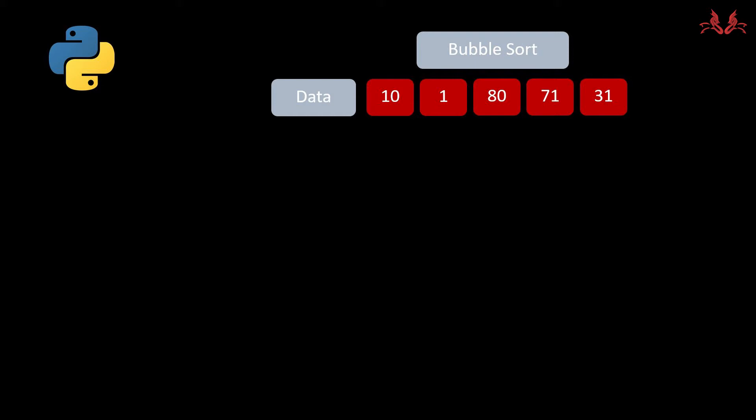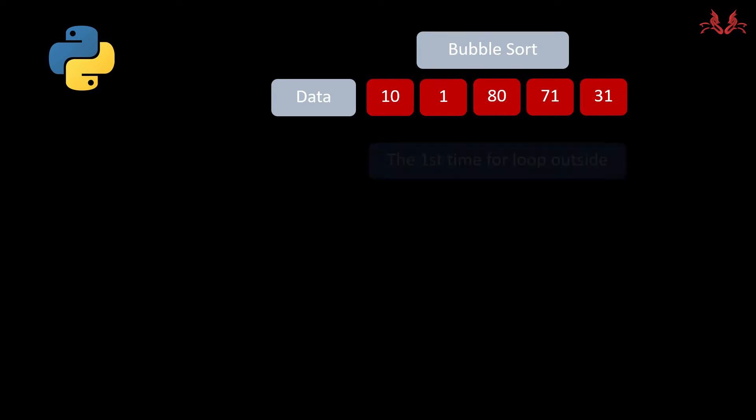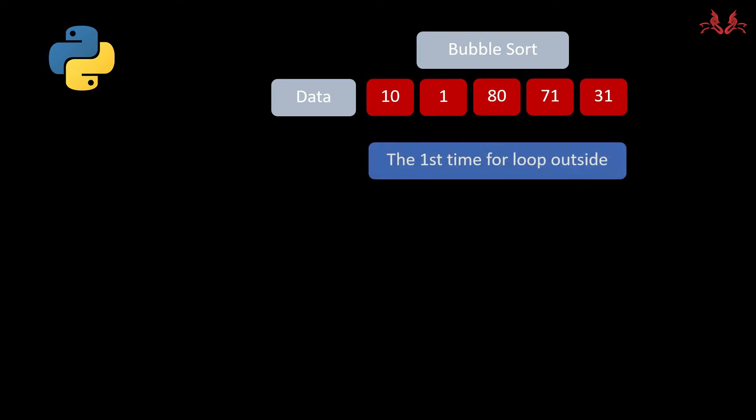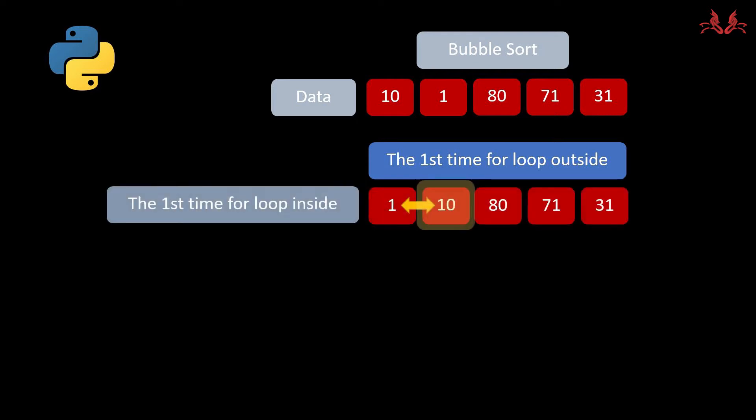The structure of bubble sort is a nested for loop. The algorithm starts to compare each pair of numbers. In the first time for loop outside and the first time for loop inside, it compares the tier 1 number 10 and tier 2 number 1, and it knows the number 10 is bigger than number 1, so it changes the priority to 1 and 10.